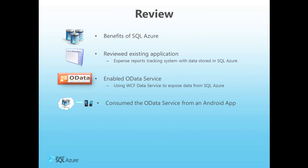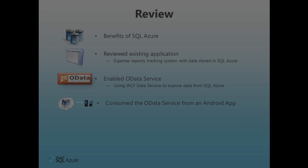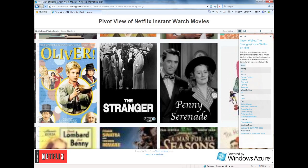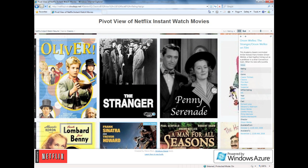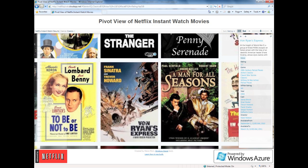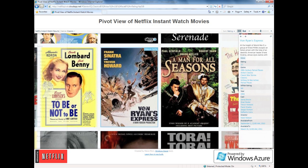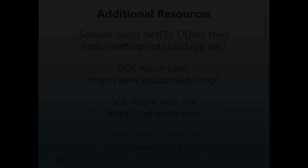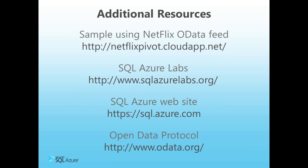So, in this session, we have demonstrated how easy it is to expose our SQL Azure database data to other applications via an OData service hosted in Windows Azure. We also walked through a mobile application integration with Android. There are other great examples of applications that use OData feeds, and there is one from Netflix that is worth checking out. You can see this application and get the code at the link provided. And finally, the SQL Azure OData service is currently available via SQL Azure Labs. This service will allow you to directly access your SQL Azure data via the OData protocol without having to host your own service in the cloud as we've done here. Learn more at SQL Azure Labs. Thanks for watching, and please visit SQLAzure.com for the latest information and resources.